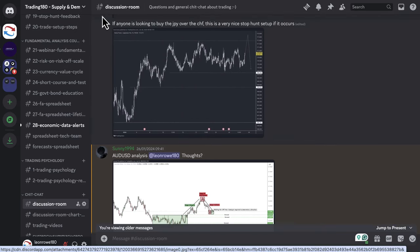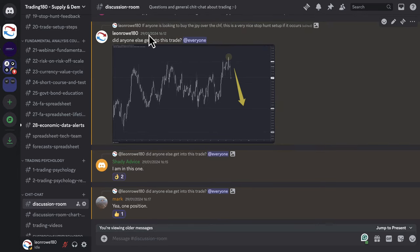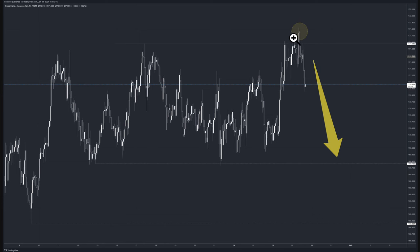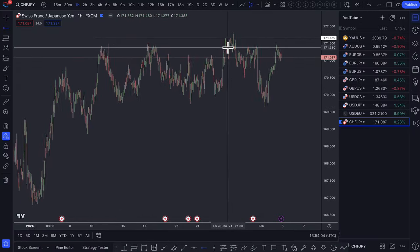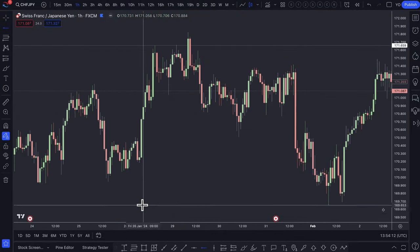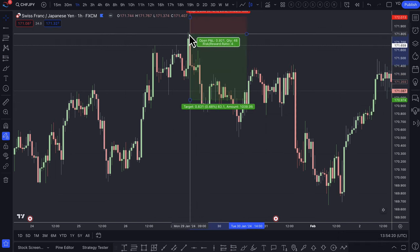A few people ended up getting involved in the trade. On the 29th, a few days later, I confirmed the setup. There were a few traders who also saw the same thing and managed to get involved. The stop hunt occurred right at that level, and prices ended up coming down as expected. The entry was at this candlestick right here, and my stop was about 15 pips above the high.